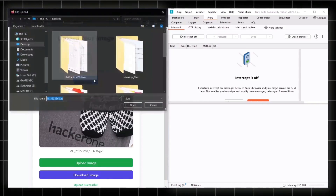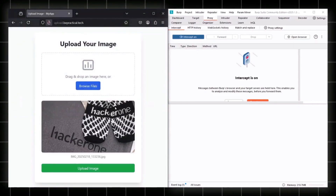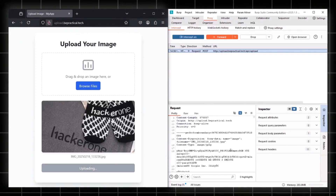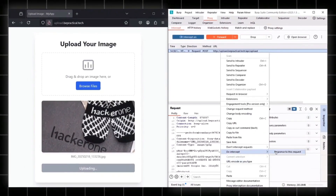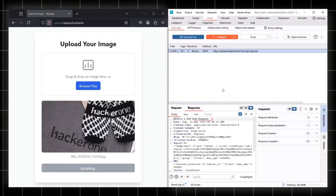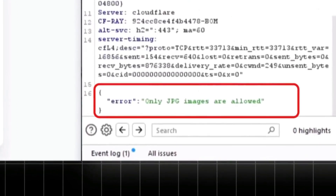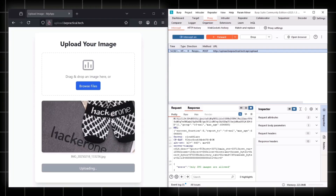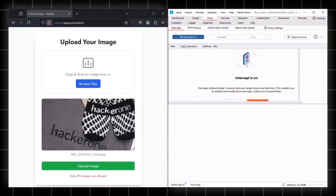Now let's try uploading a malicious file — for example, an HTML file. I upload the same file and change the file name extension to .html in the intercepted request, then intercept the response to see what happens. The server responds with 400 Bad Request: 'only JPG images are allowed.' You can try all possible ways to bypass the file extension, but it won't work here.